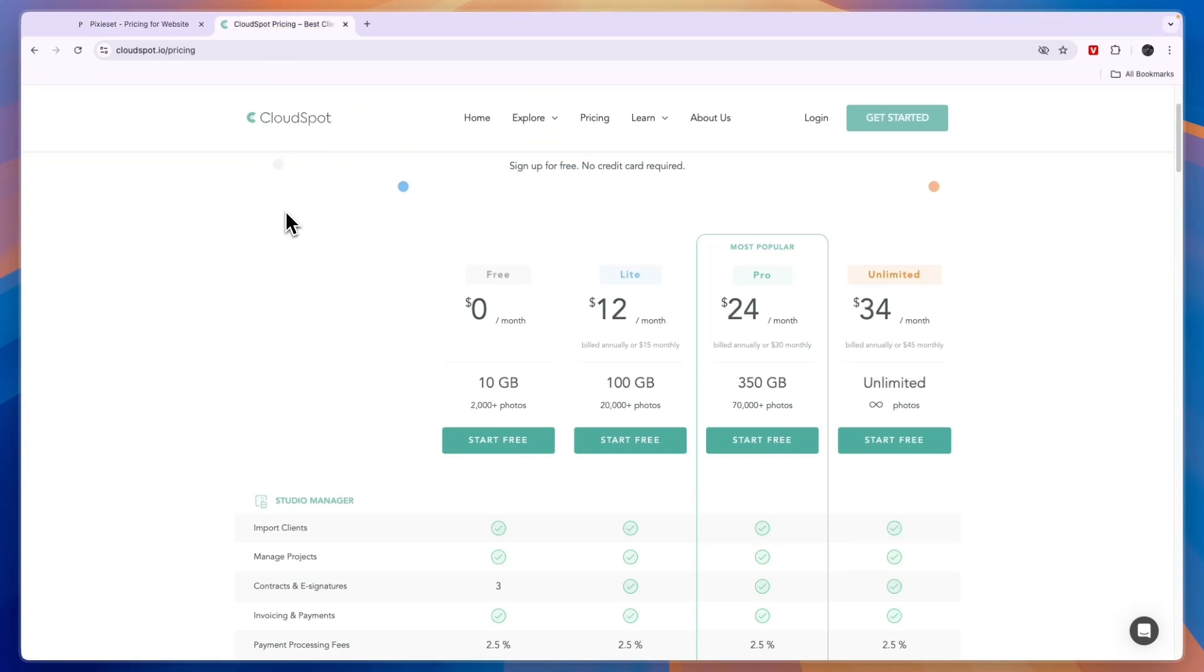That concludes this comparison of Pixyset versus CloudSpot. If this comparison was helpful, please consider leaving a like and subscribing to my channel. With that being said, I will see you in the next video.